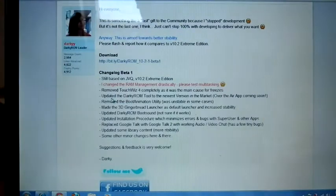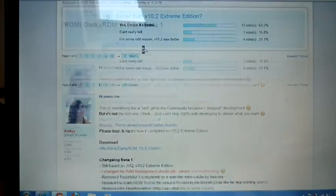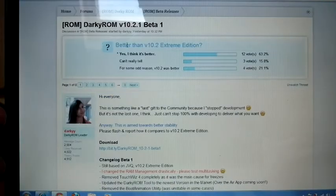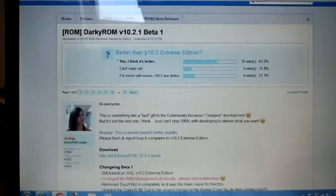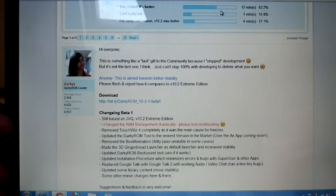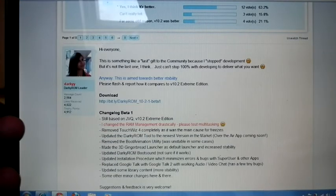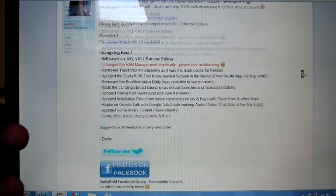If you are on Darkis 10.2 Xtreme Edition or Recursion Edition or their Beta Release JVR, no issue. Either you can do wipe or no wipe, that is up to you.